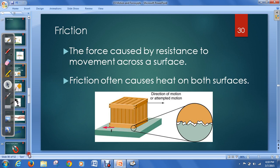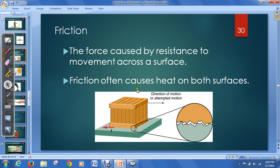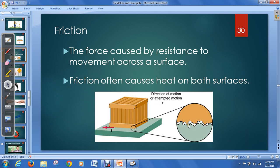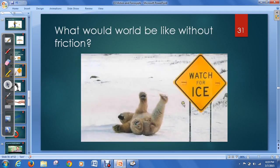Friction is another commonly known force — it's caused by resistance to movement across a surface, and it generates heat on both surfaces. When you pull anything along the floor, there's small roughness to the objects, so as they move past each other they cause friction. If you rub your hands together, they warm up because your hands aren't perfectly smooth. It's very good that we have friction — otherwise, everyone would be like a polar bear slipping on ice. Without friction, we wouldn't be able to stand up, sit in a chair, or keep things on our desk.